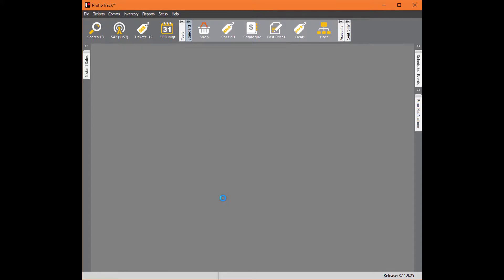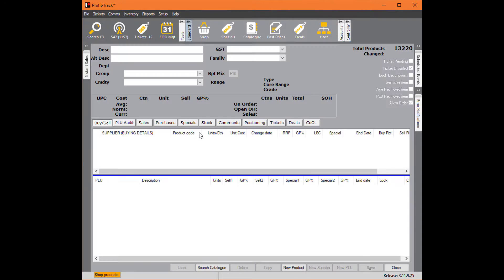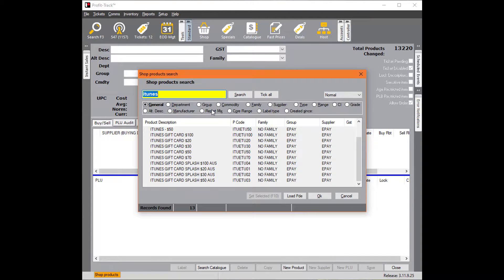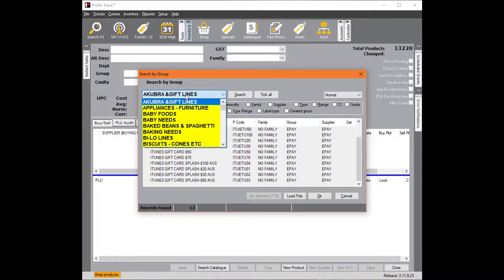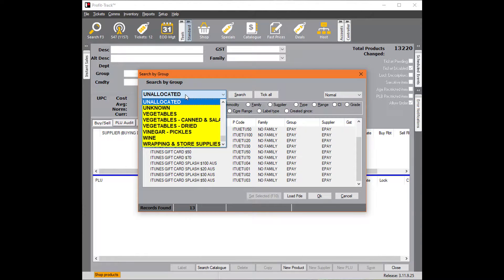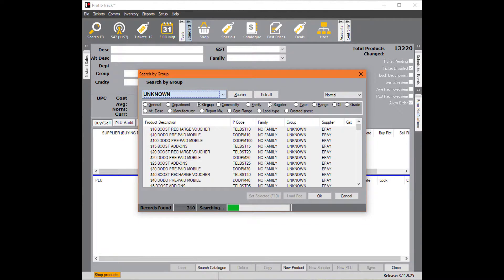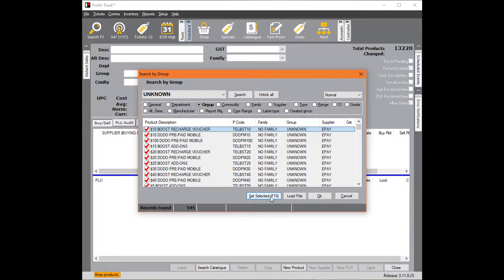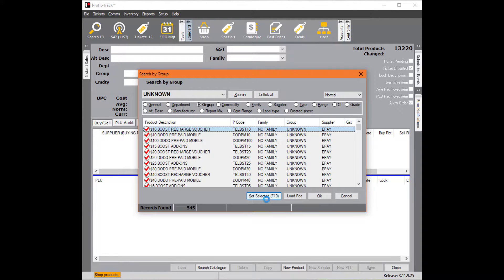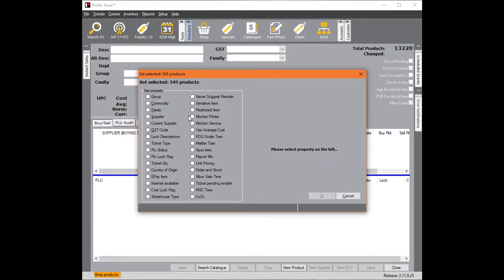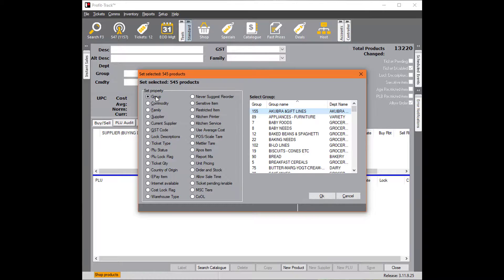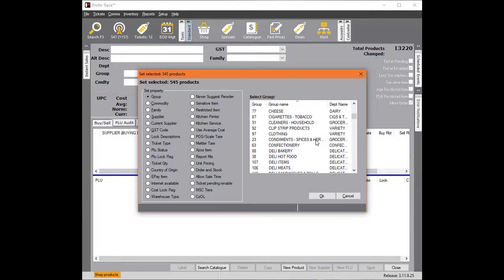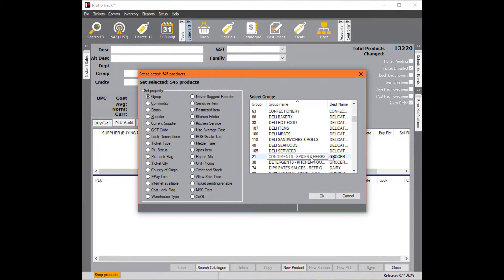One is in the shop screen. If we go into search, go into group, go into our unknown group, we can then tick all. Once you've done this, go through the list to make sure they are all ePay products or deselect the ones that aren't. Then click on set selected, click on our group, scroll down till we find our ePay group.